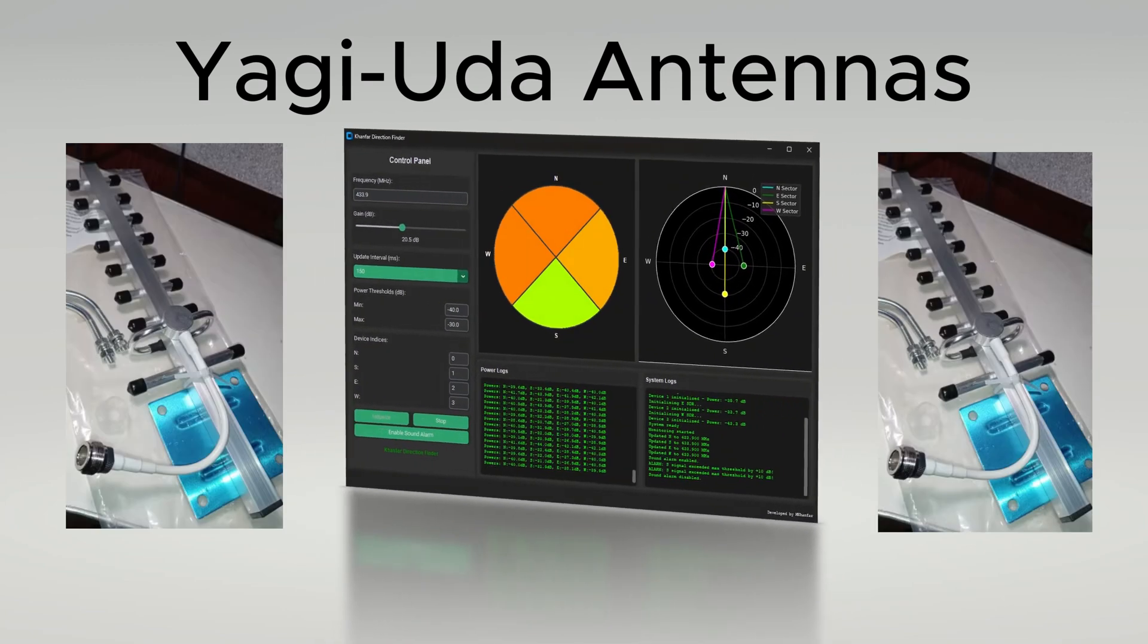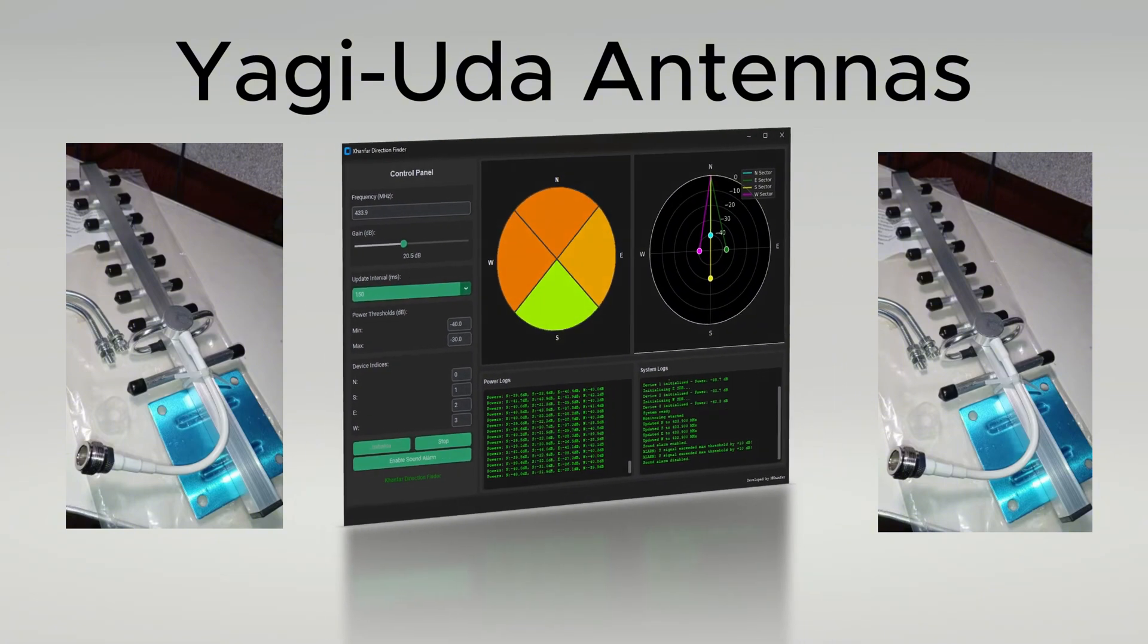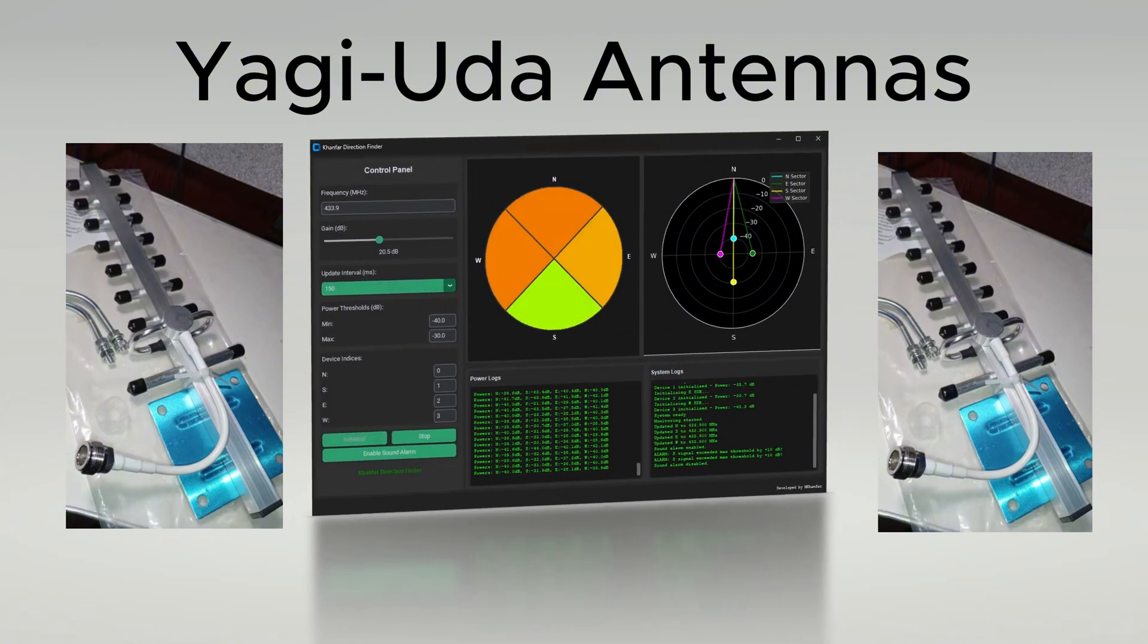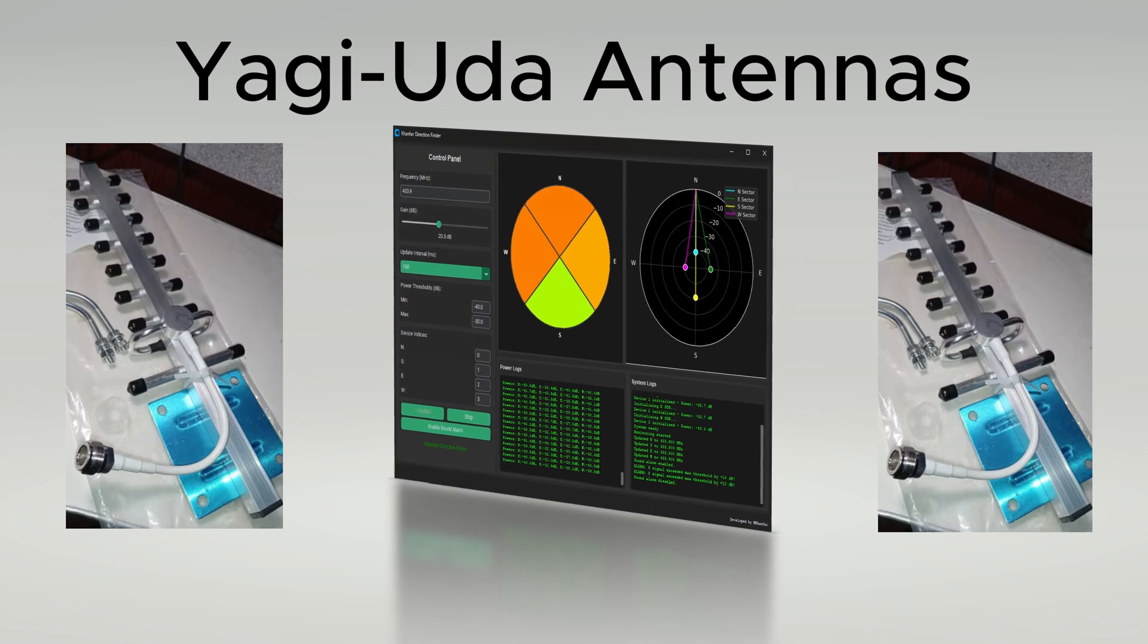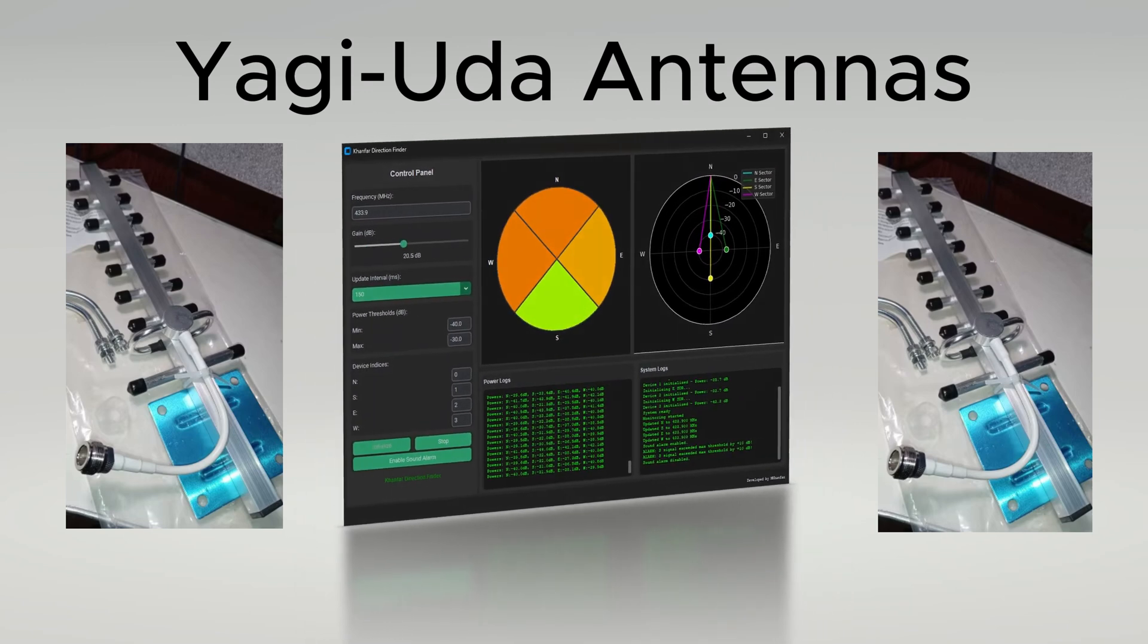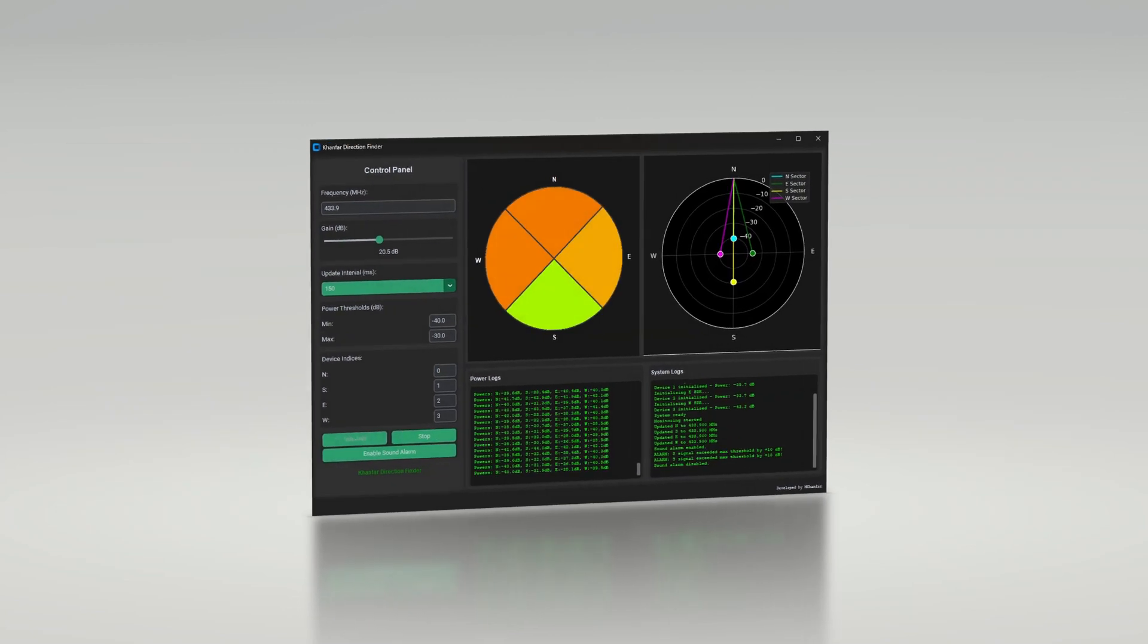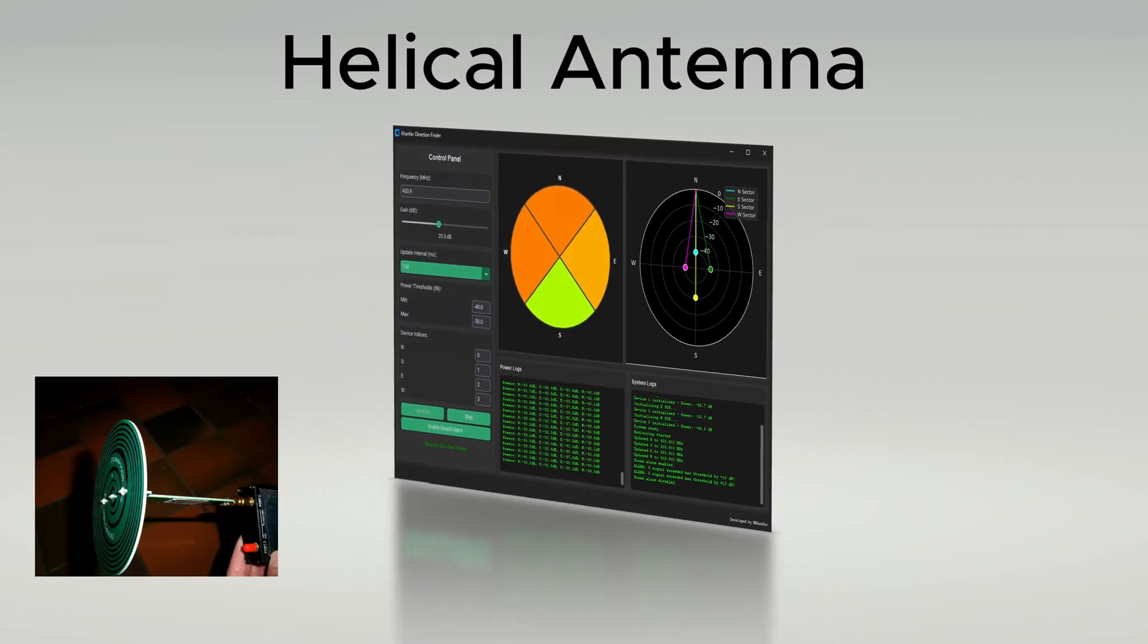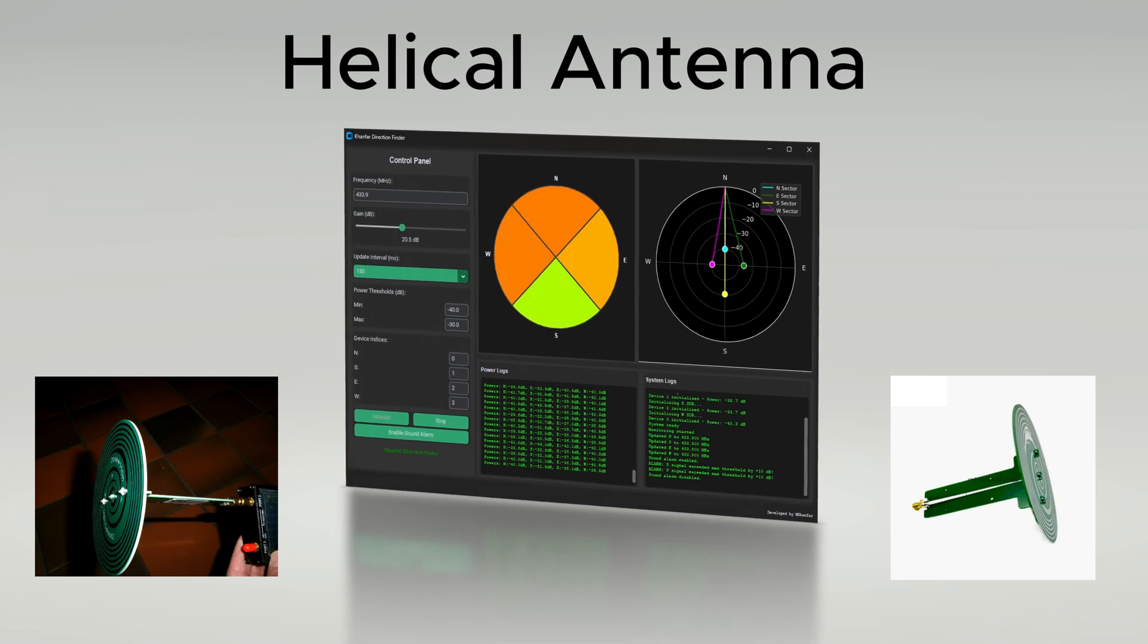The Yagi antenna is the sniper of radio, hunting weak signals with 15 dB gain and laser-like 30-degree beam width. They amplify distance signals with noise rejection.